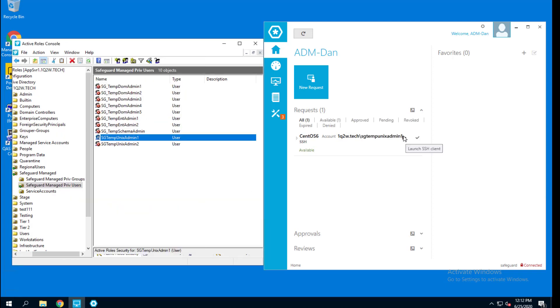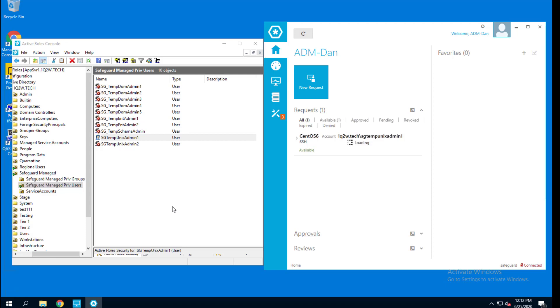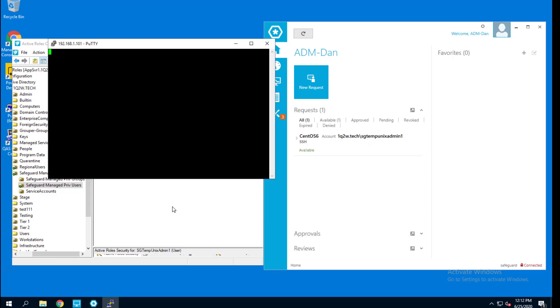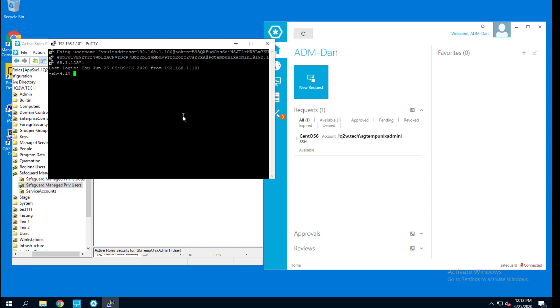So now let's launch a session out to that Unix platform. And now I'm logged in.